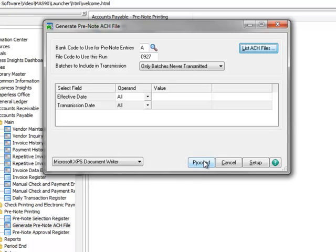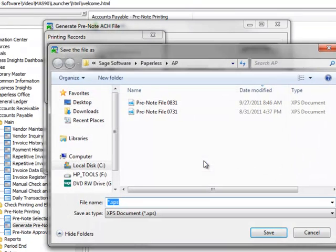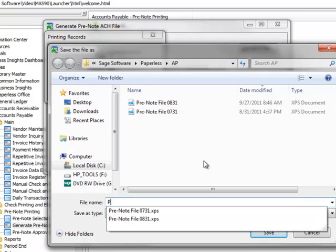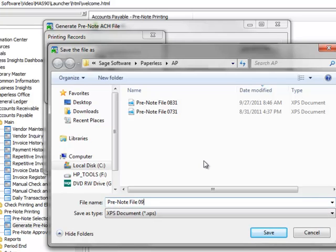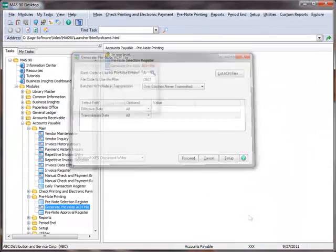When we click Proceed, the information will be sent to the selected printer. We need to save the file and for demonstration purposes, we'll name it Pre Note File 0927 and hit Save.